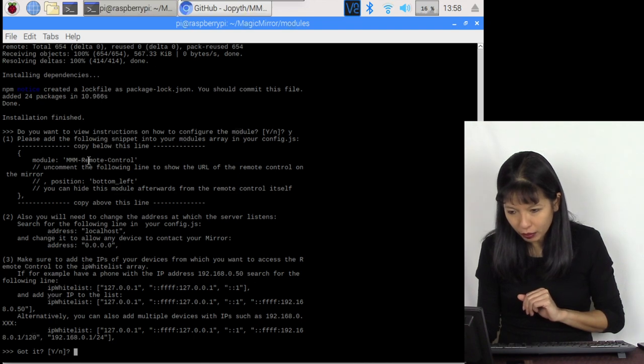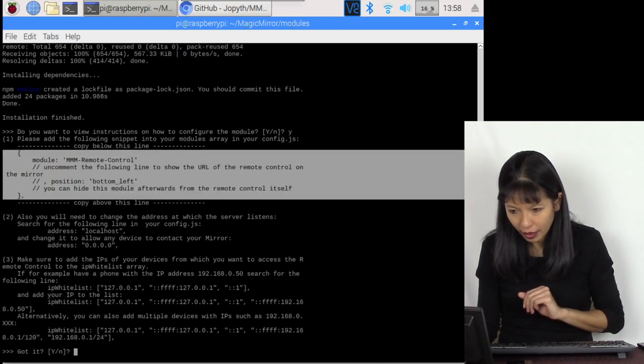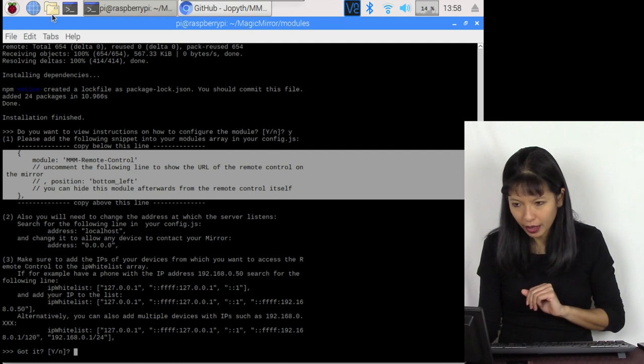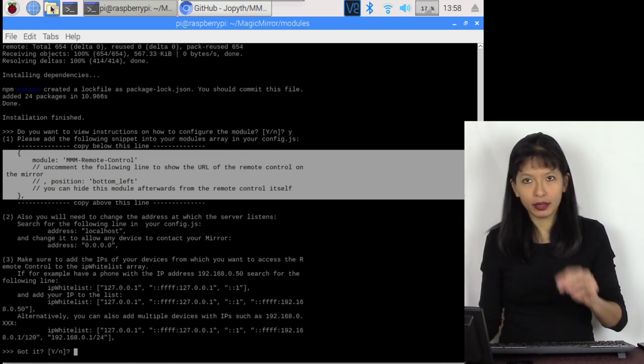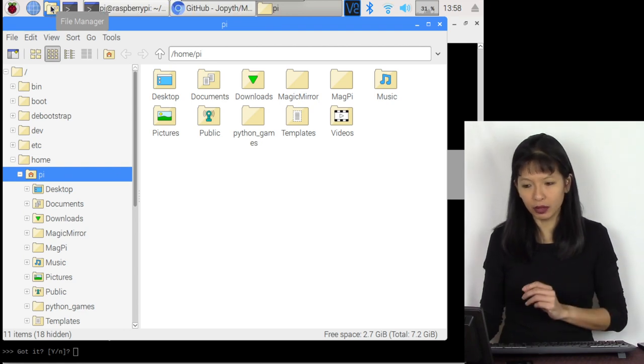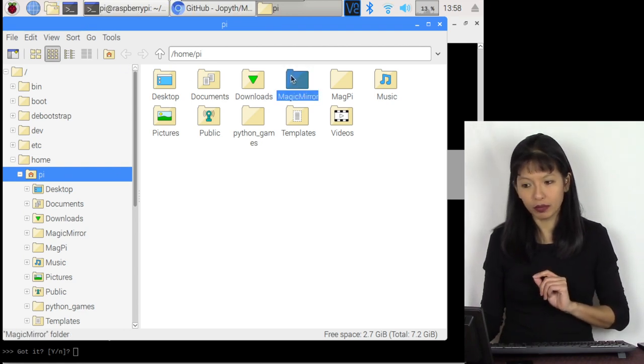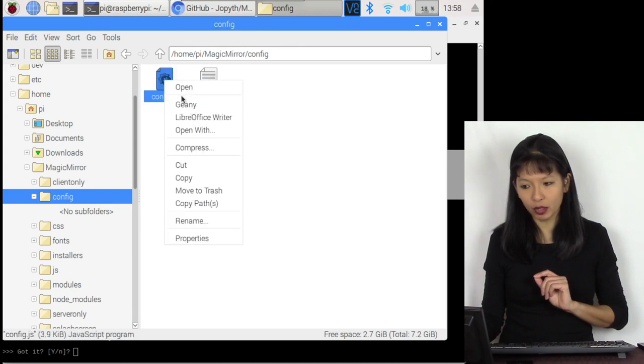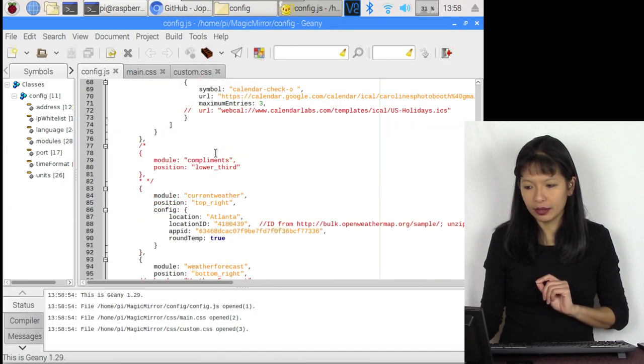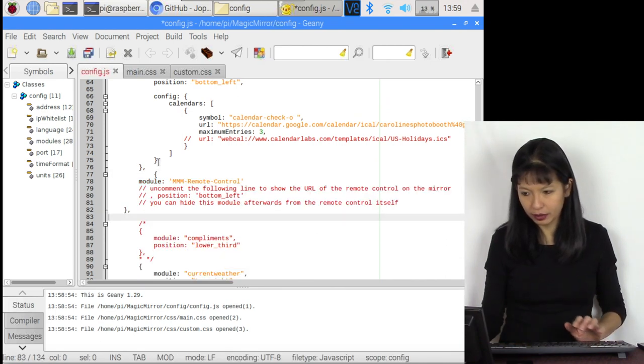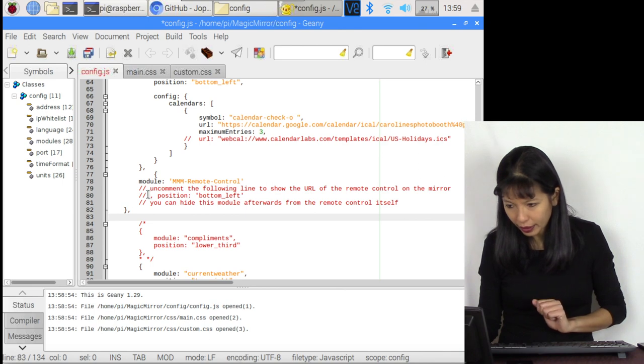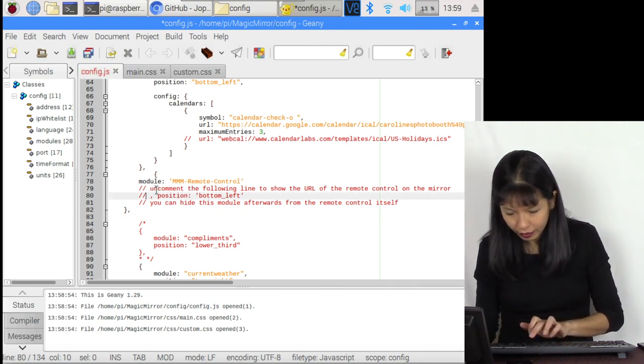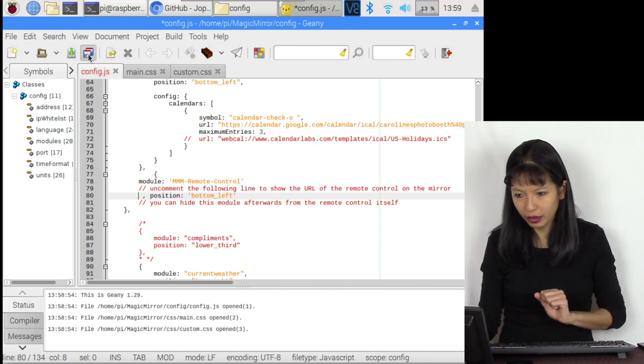Below this line is the module and the config option. I hit copy. I'm going to open my file manager and copy this into the config module. Config module is under the MagicMirror folder and config. I'm going to right click config.js and open this up with Geany. Let's add this to the config module. I'm going to hit enter, paste remote control, and then position bottom left. That is the module. I'm going to hit save.